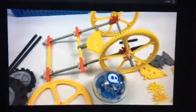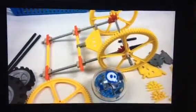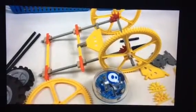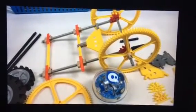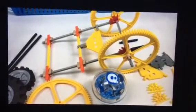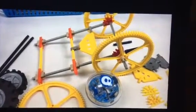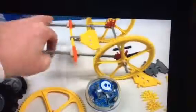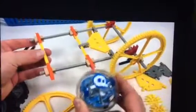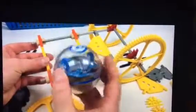The first part of the engineering design process is to ask: what is your problem that you're trying to solve, and what are the constraints? Your task — the problem you're trying to solve — is how to create a K'nex chariot that will be the best design operated by your horse, the Sphero robot.